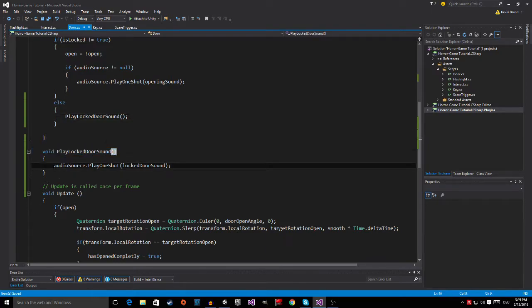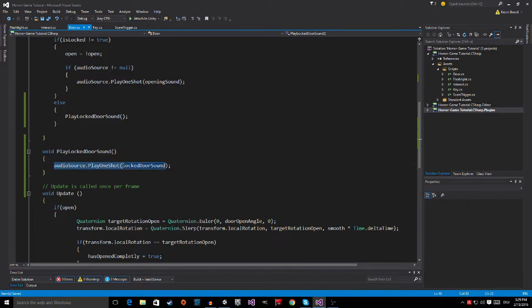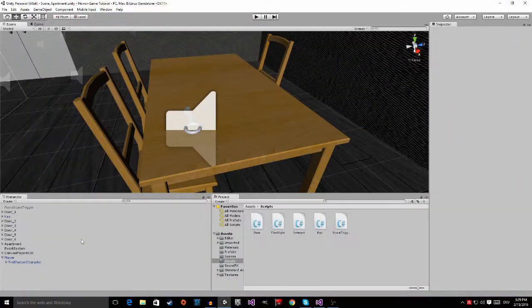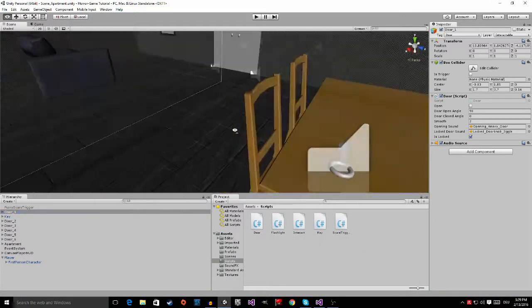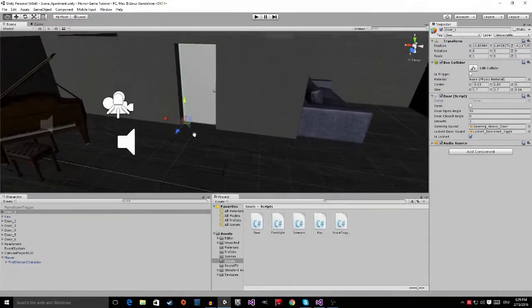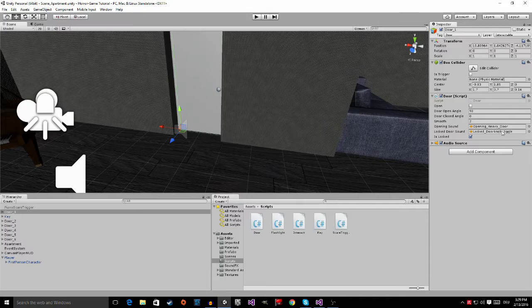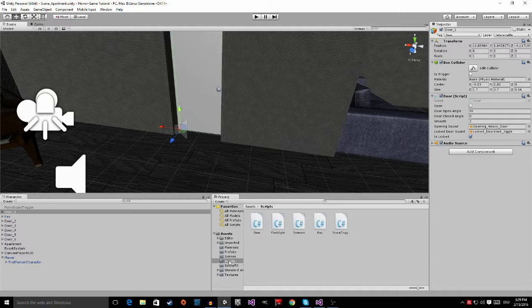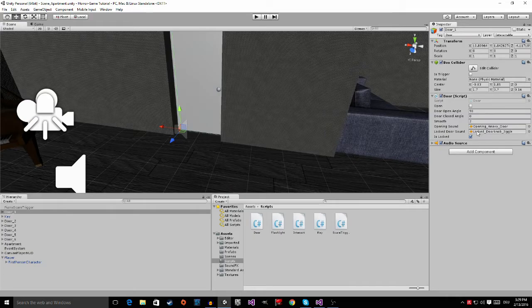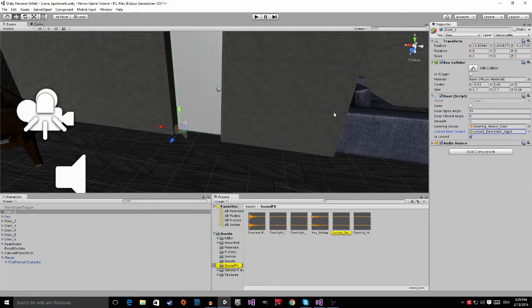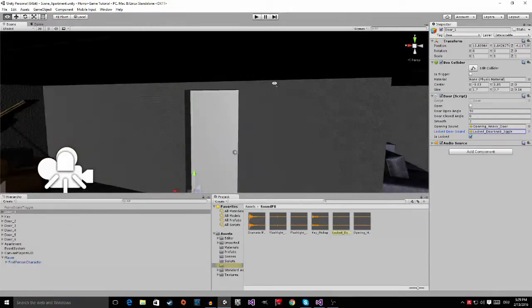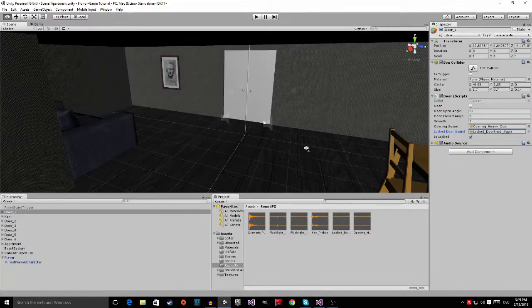And then I'm going to play the locked door sound. And then I just put the locked door knob jiggle sound effect, which I imported from the Horror Games Tutorial folder into the sound effects folder and put it right here. So as you can see.